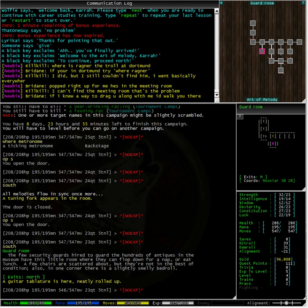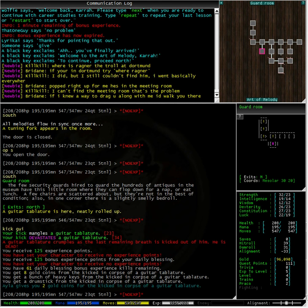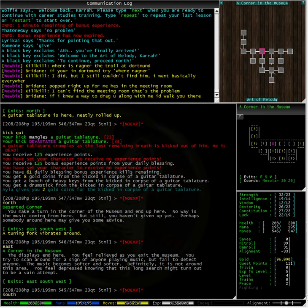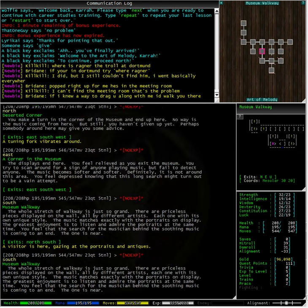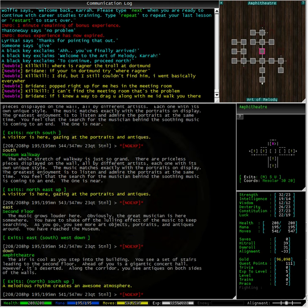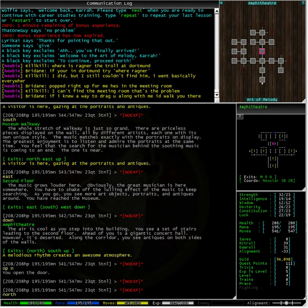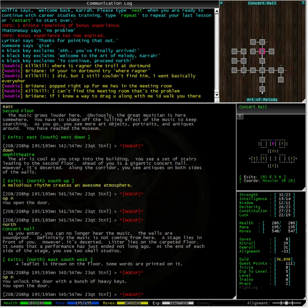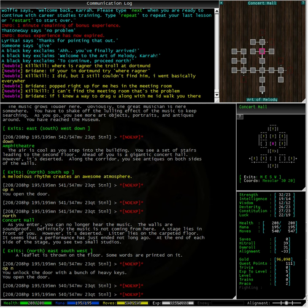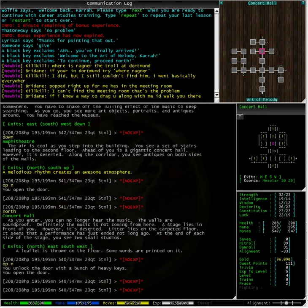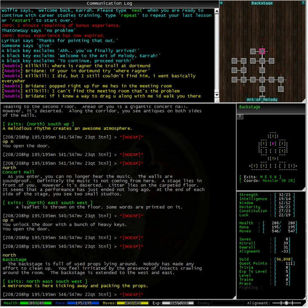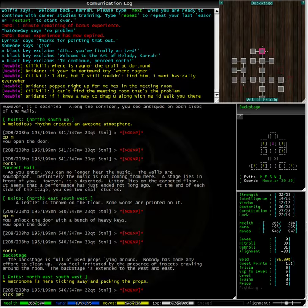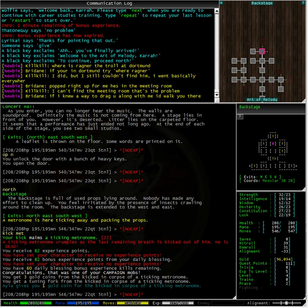Here we go, a guitar tablature. Let's give it a good kick. Here we go, we get a bunch of heavy keys from the kicked-in corpse and a drumstick. Well, I'm thinking it's the keys that we are going to need to go back stage. So, let's go downstairs, open the north door. Here we are at the locked door again. Open north. Excellent. The bunch of heavy keys opened up the door. Here is the metronome. Let's kick this metronome. Excellent. That was also one of our campaign mobs. Looks like we have all the mobs in this area.